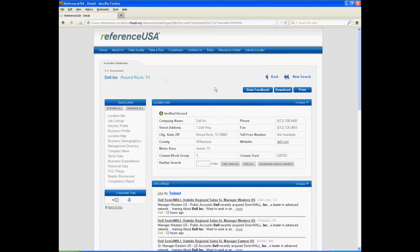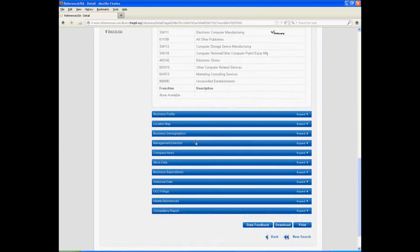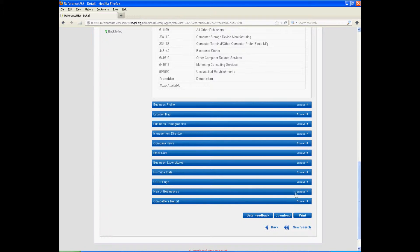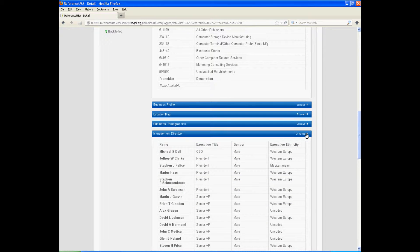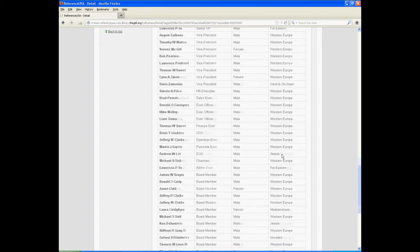Anyway, here's Dell, and down at the bottom of the screen are a bunch of different links you can click that give you various data about Dell. I am going to click the Management Directory because that holds the answer to the reference question.